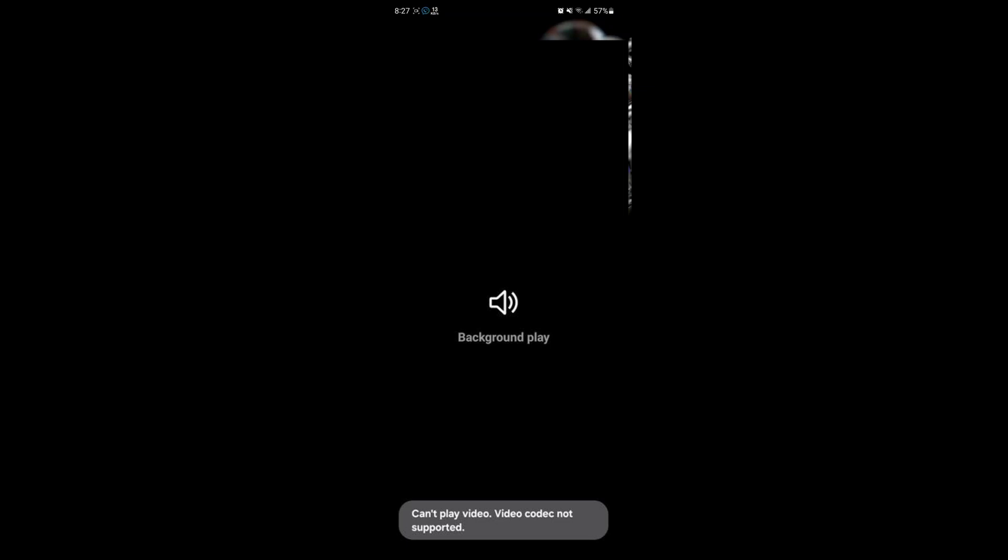In this video I'll show you how to fix the 'cannot play video, video codec not supported' problem in Samsung Galaxy phone.